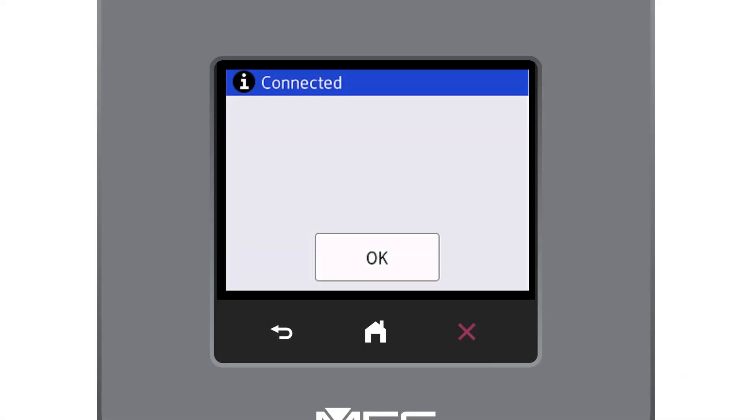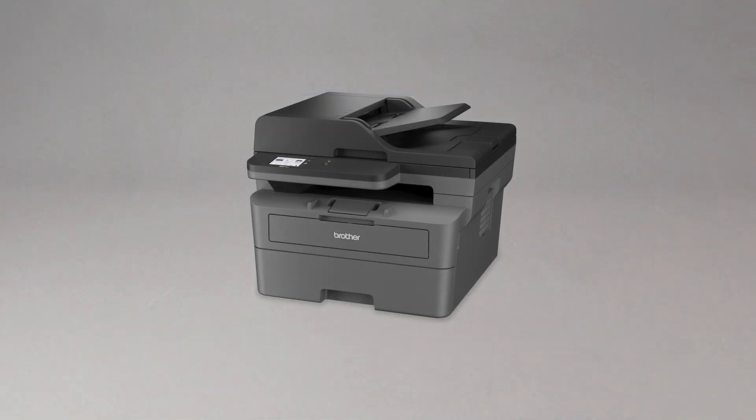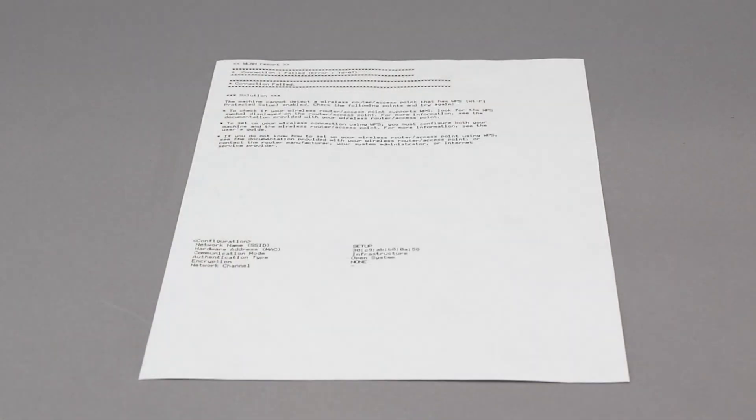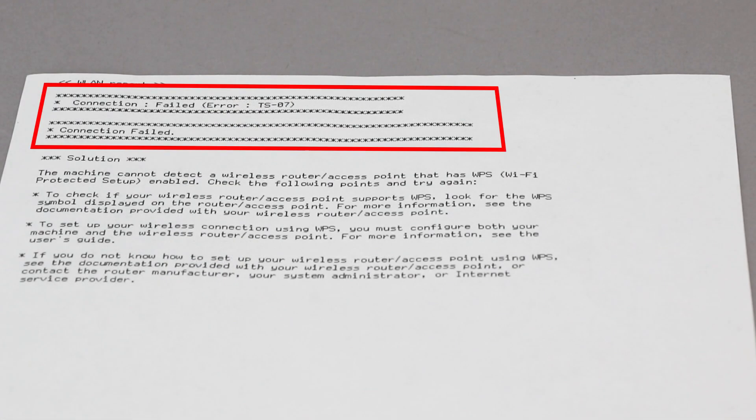If your machine connected successfully, the Connection Successful message will appear. If the connection fails, a confirmation page will print indicating a failed connection. You'll need to reboot the power to your router and the Brother machine and try again.